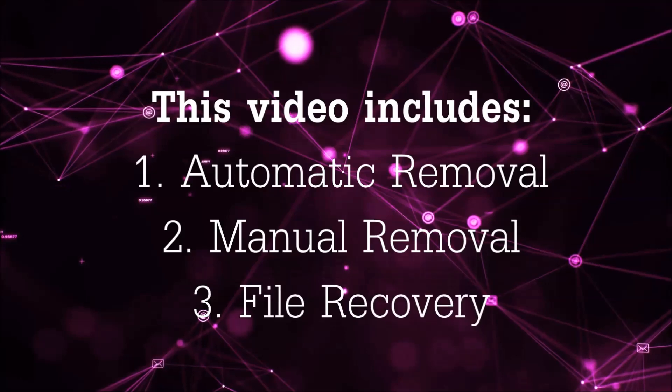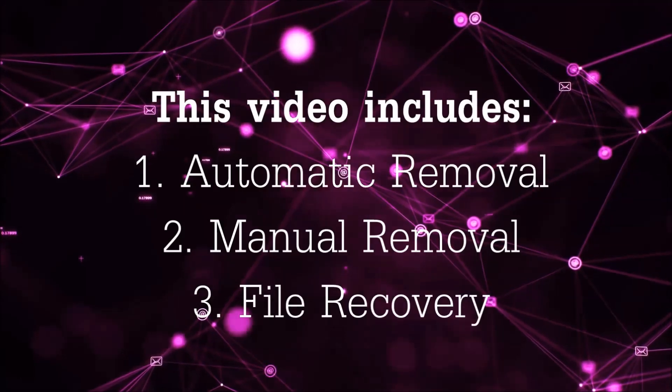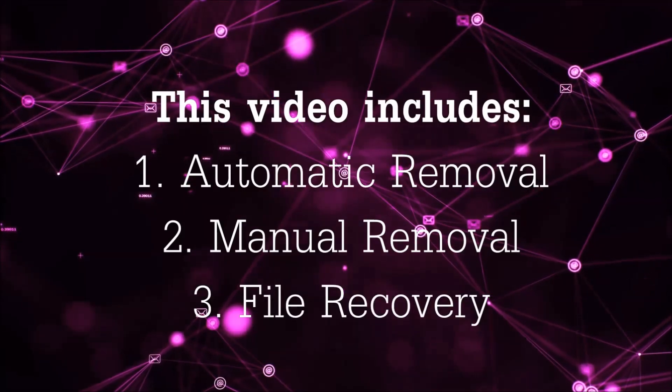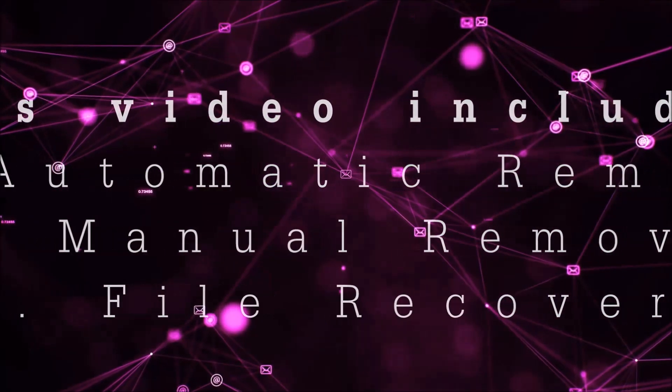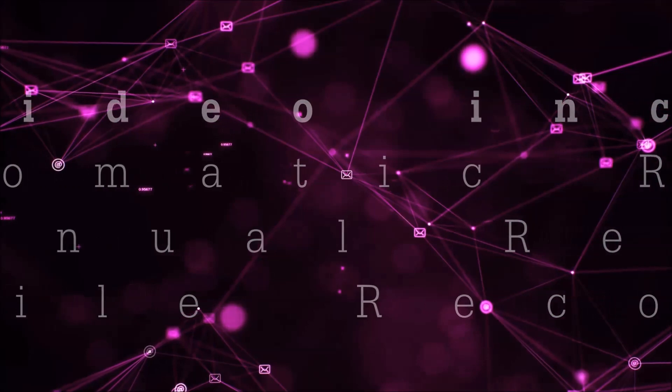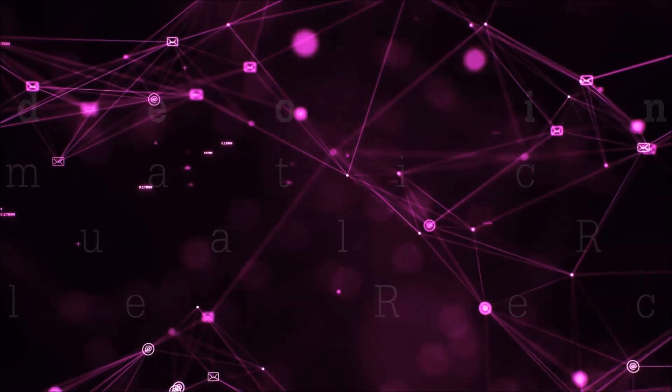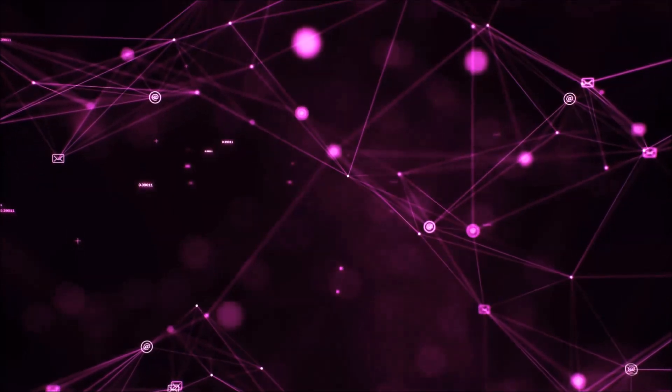This video is going to include three parts: automatic removal, manual removal, and I'm going to show you some file recovery methods that you can use to try and get your files back.